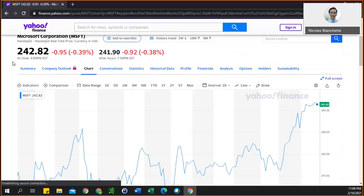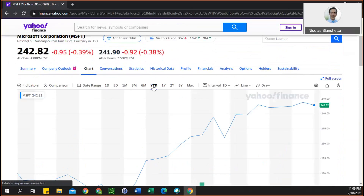For the homework, it wants you to use the year-to-date time period, so you can select that option here.